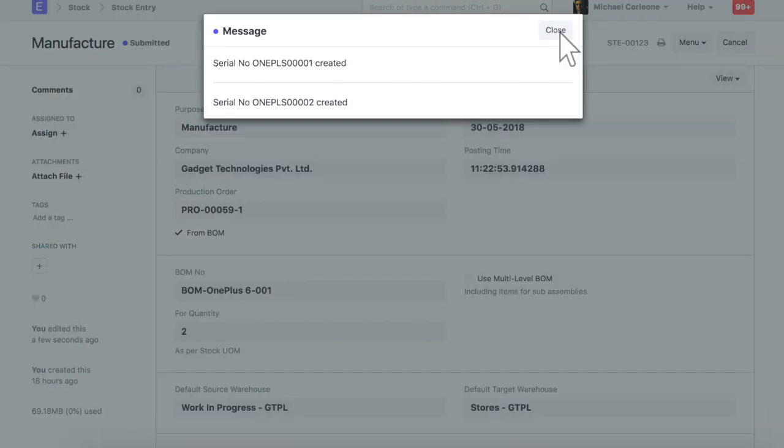On submission of manufacture entry, serial numbers are created based on naming series defined in the item master.